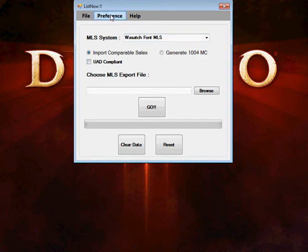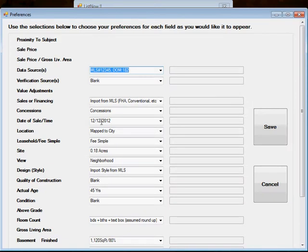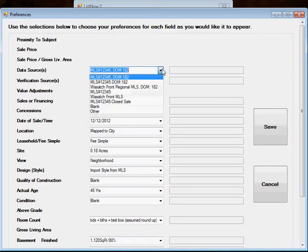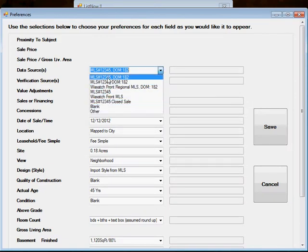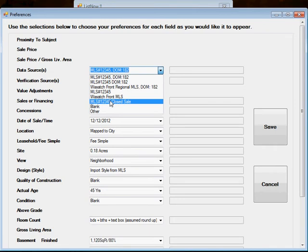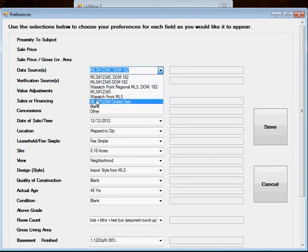There's a preference tab here that shows many different preferences for how things can be imported into the WinTotal database. And this is something you can come in and customize.